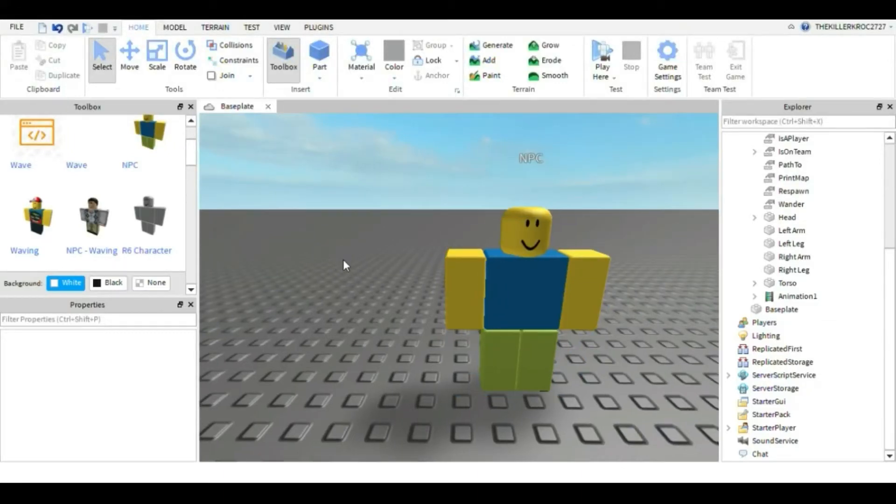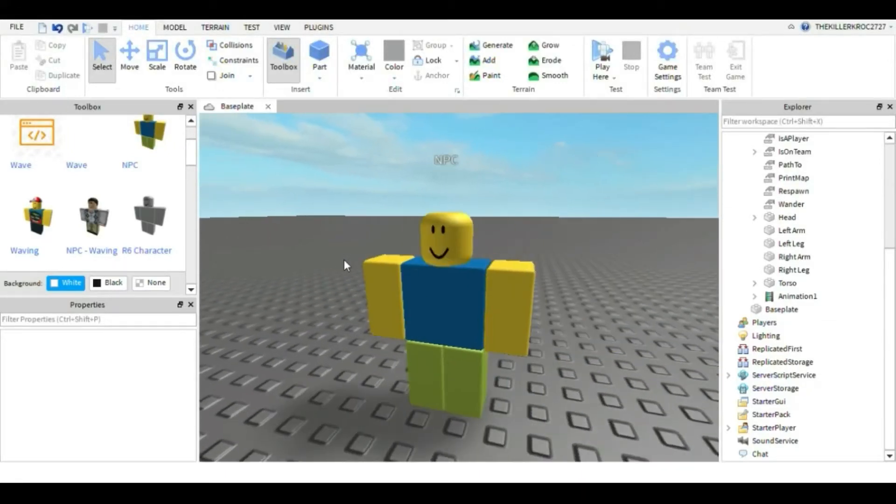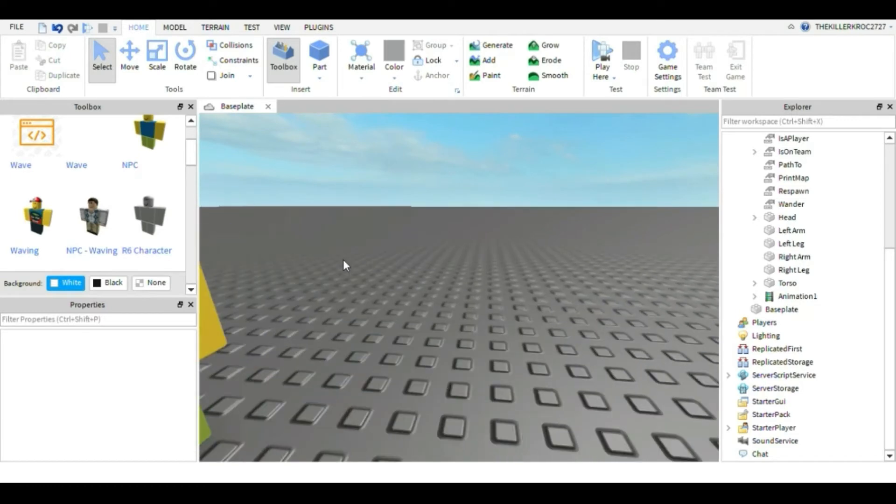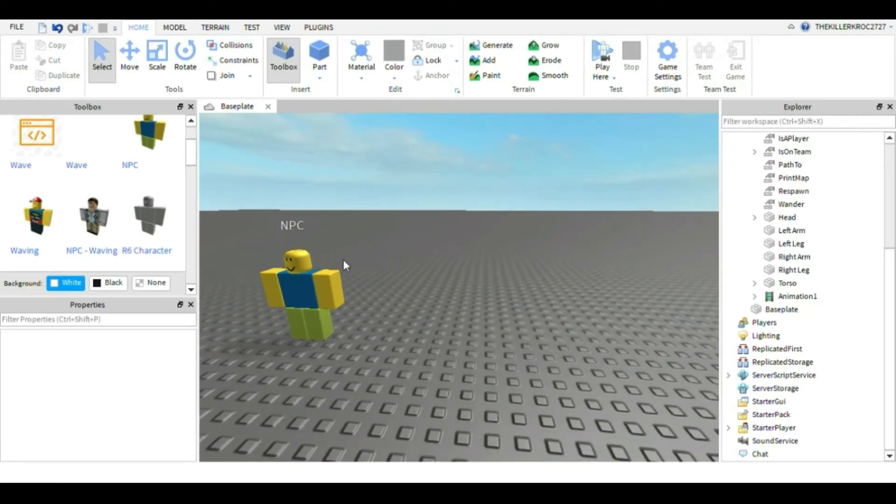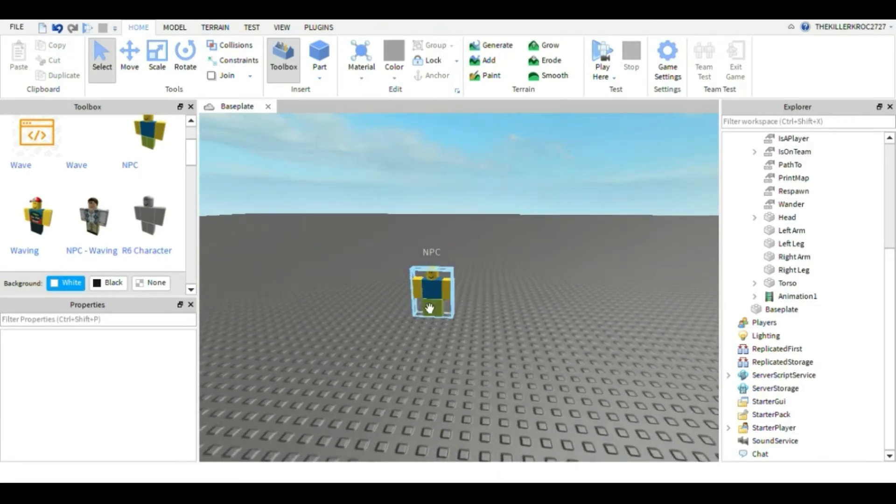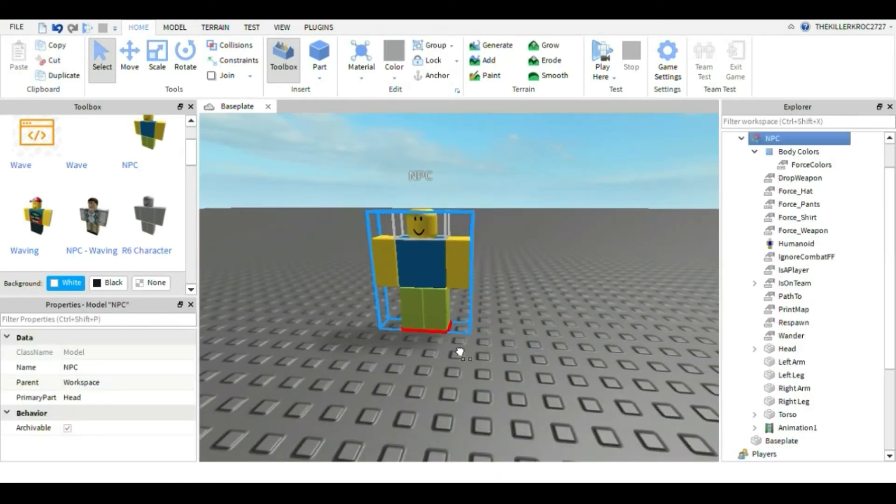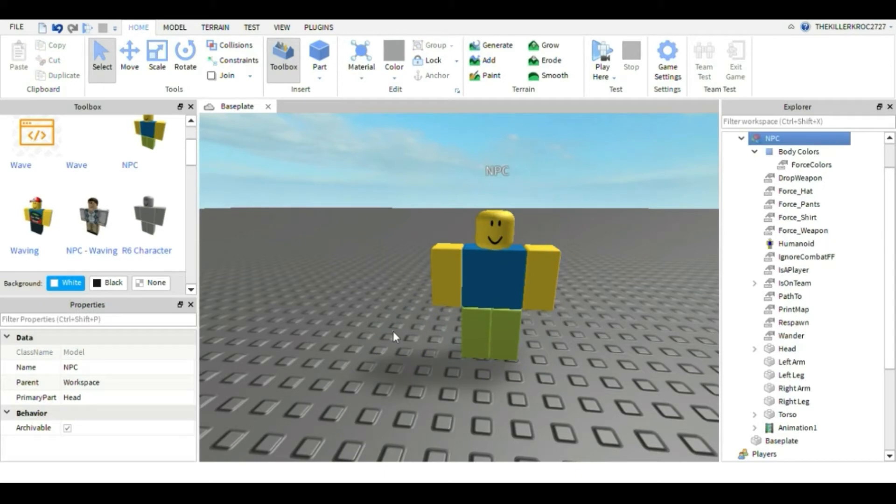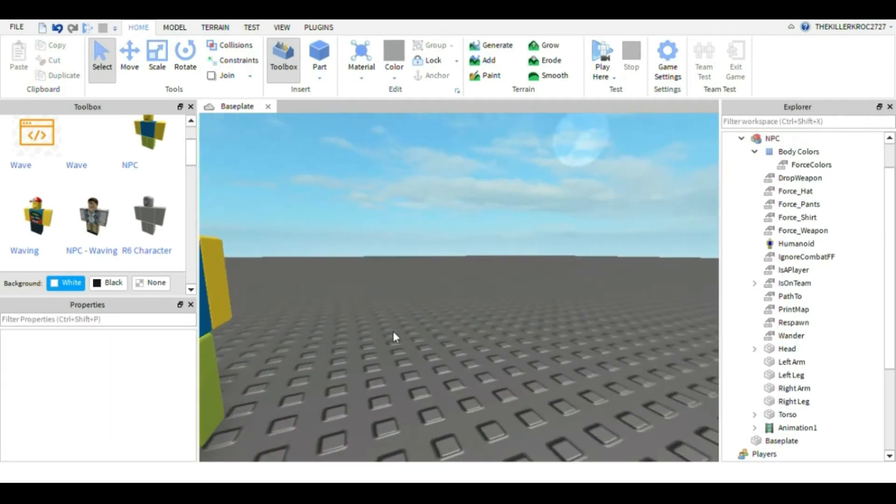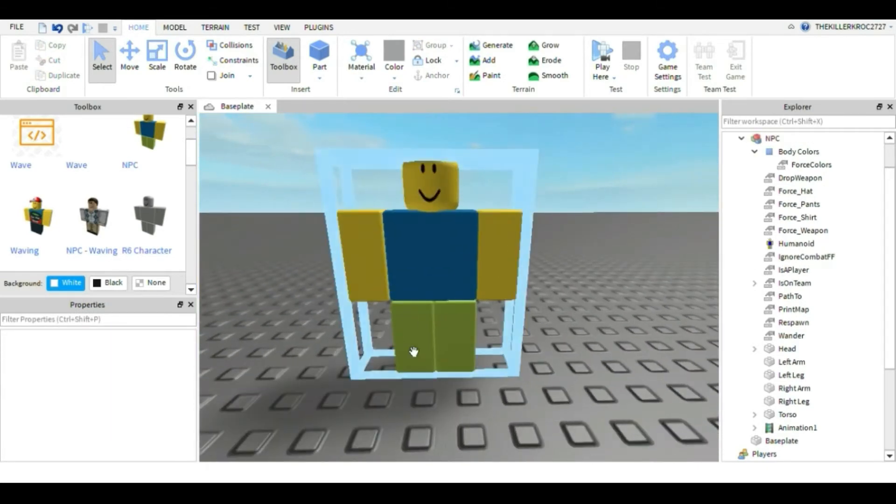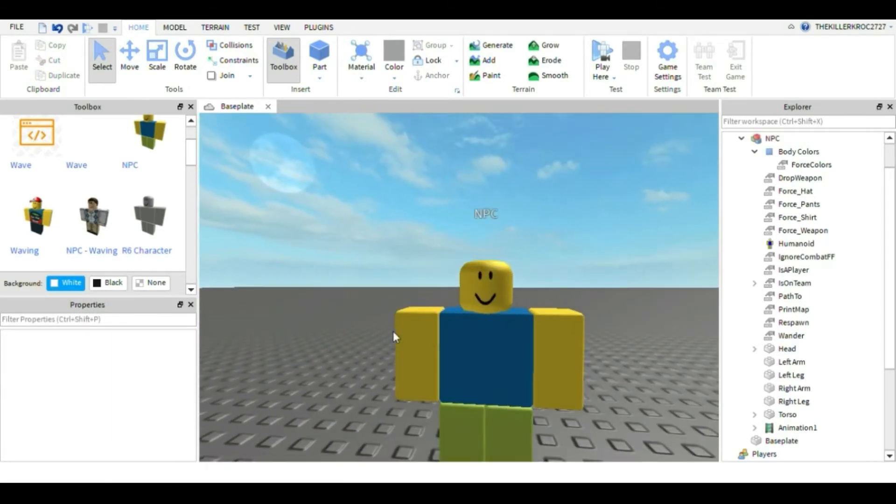What's going on guys, it is Croc from Gaming Gear. In today's video we are going to show you how to make a waving NPC player. This is really easy, so I want you